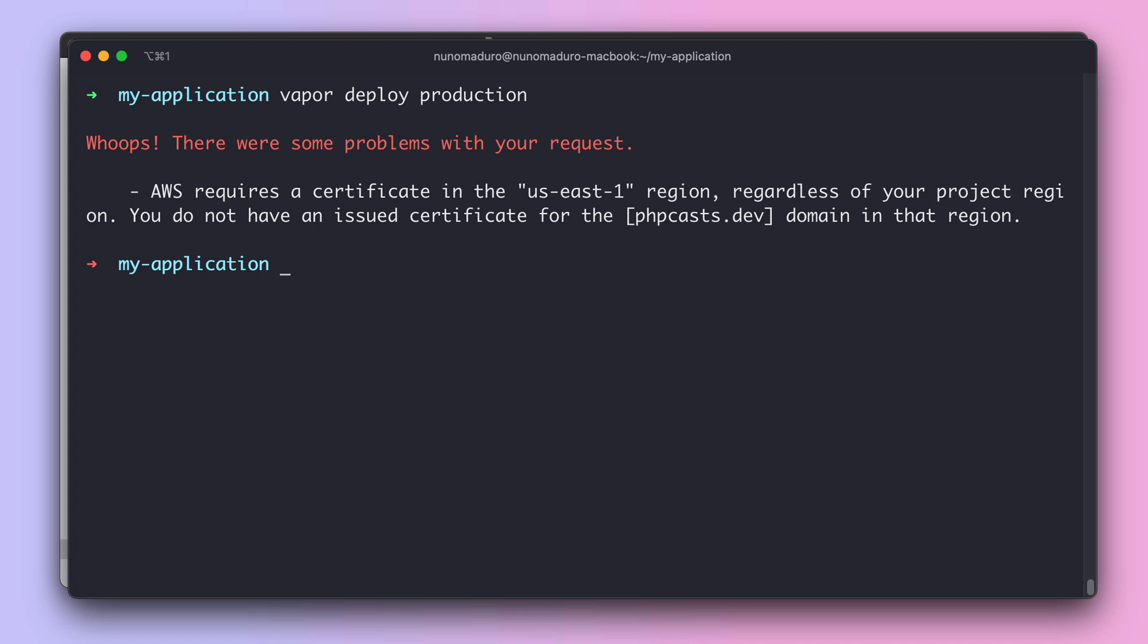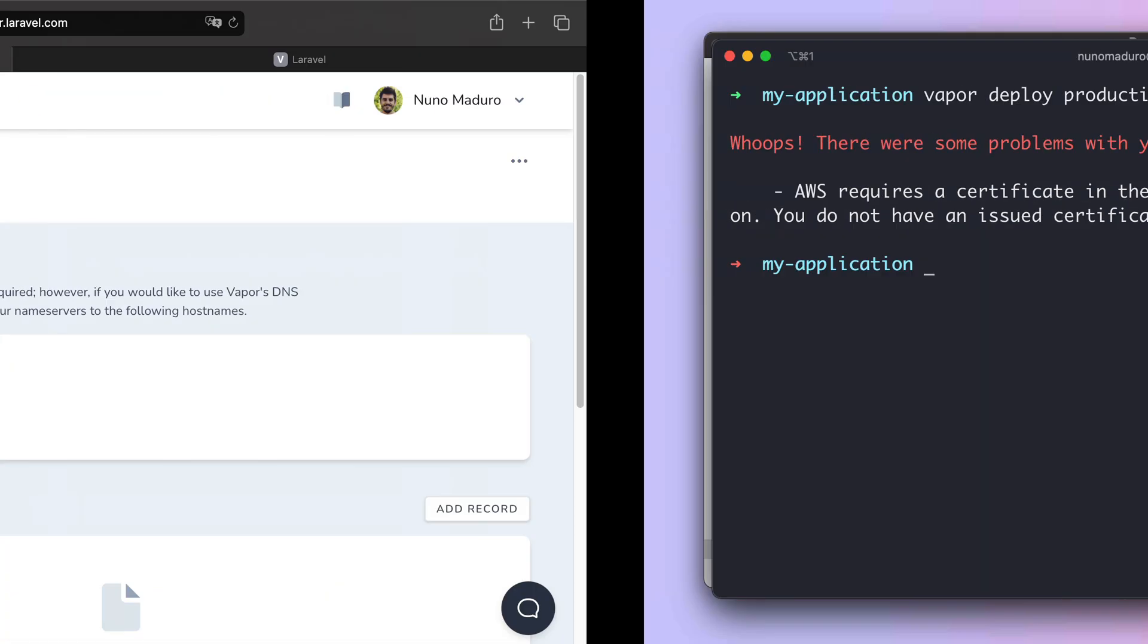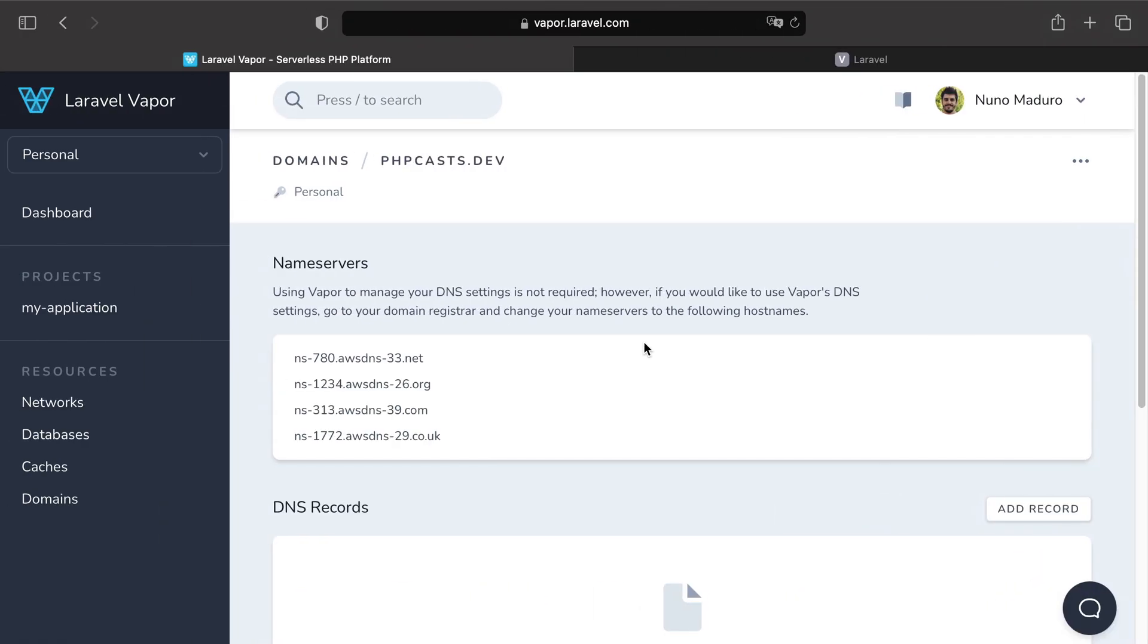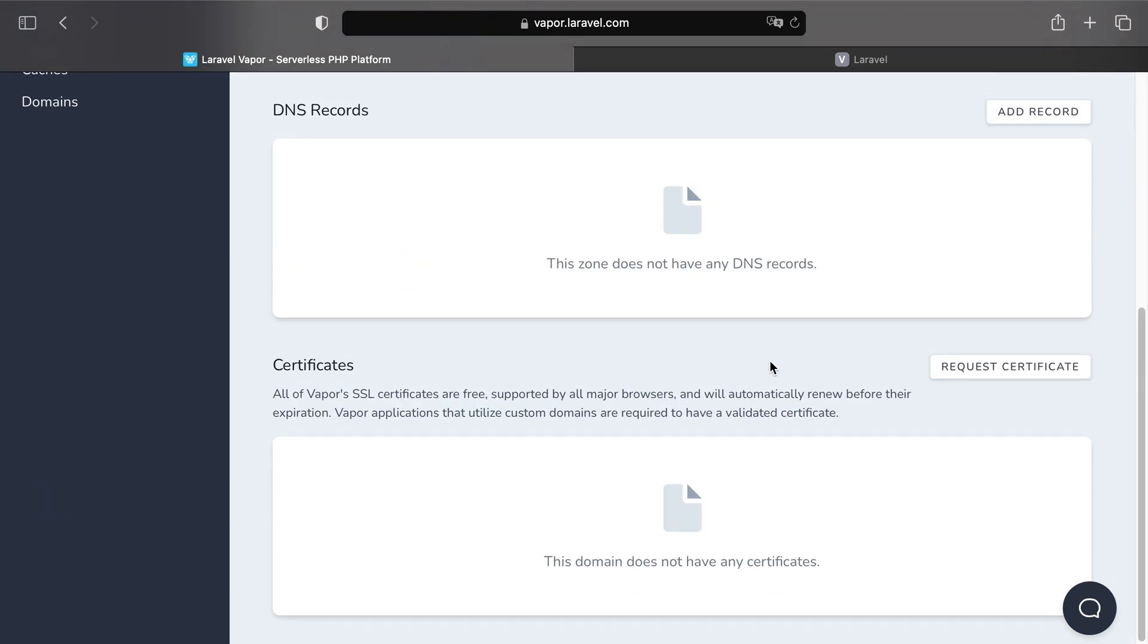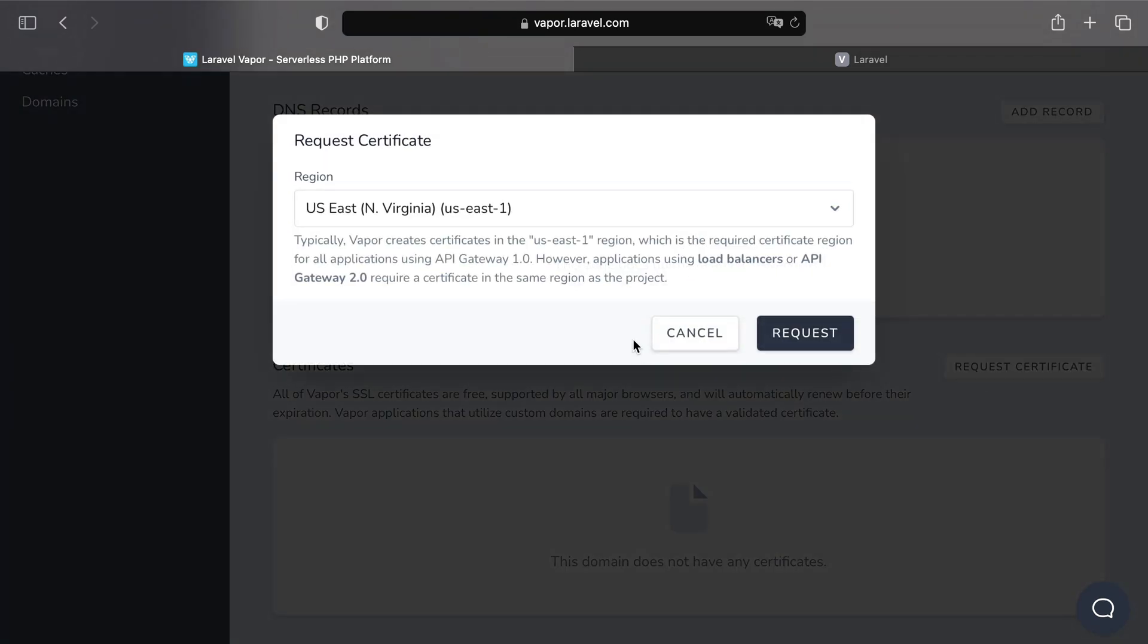So let's fix this by going to the Vapor UI, and then scroll all the way down until certificates of my domain and click on request certificate. Then the first question is, what is the region you are issuing that certificate? And remember,